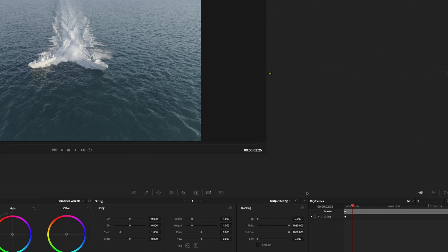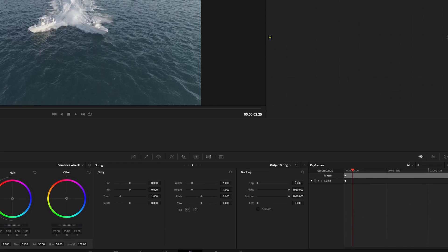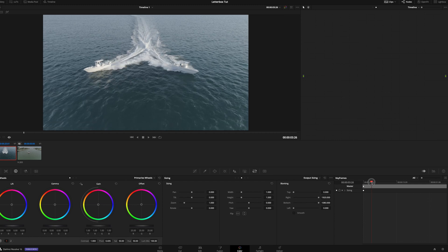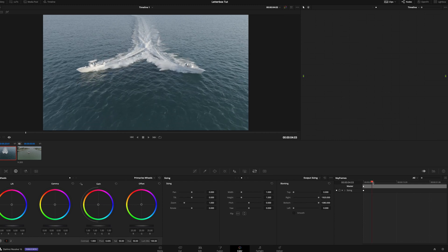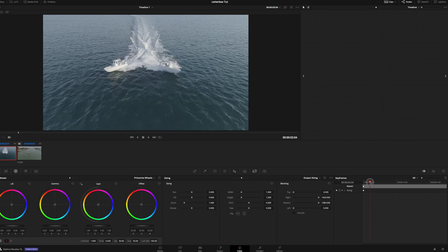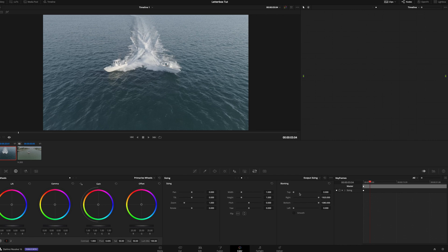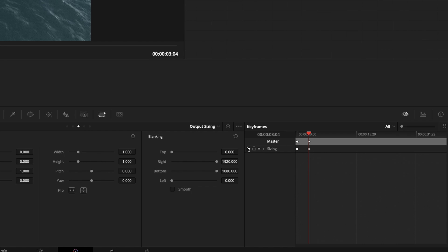So what you want to do here is down here at the blanking, we're going to change this. So we're going to go to the point in our timeline where we want it to fully be there. So let's say just before they split, we want it to be right there. So if we right click, we can add a dynamic keyframe. And then we're going to change the top. We want to blank it 131.5.